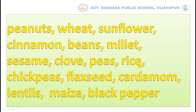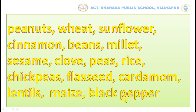Peas, Rice, Chickpeas, Flax Seeds, Cardamom, Lentils, Mace, Black pepper.